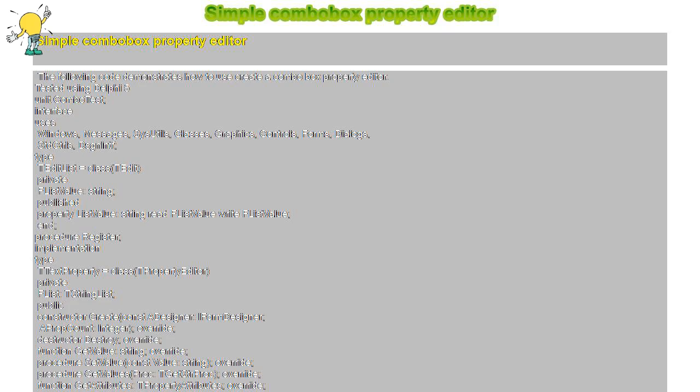Simple combo box property editor. The following code demonstrates how to use and create a combo box property editor, tested using Delphi 5. Unit ComboTest, interface, uses Windows, Messages, SysUtils, Classes, Graphics, Controls, Forms, Dialogs, StdCtrls, DsgnIntf.